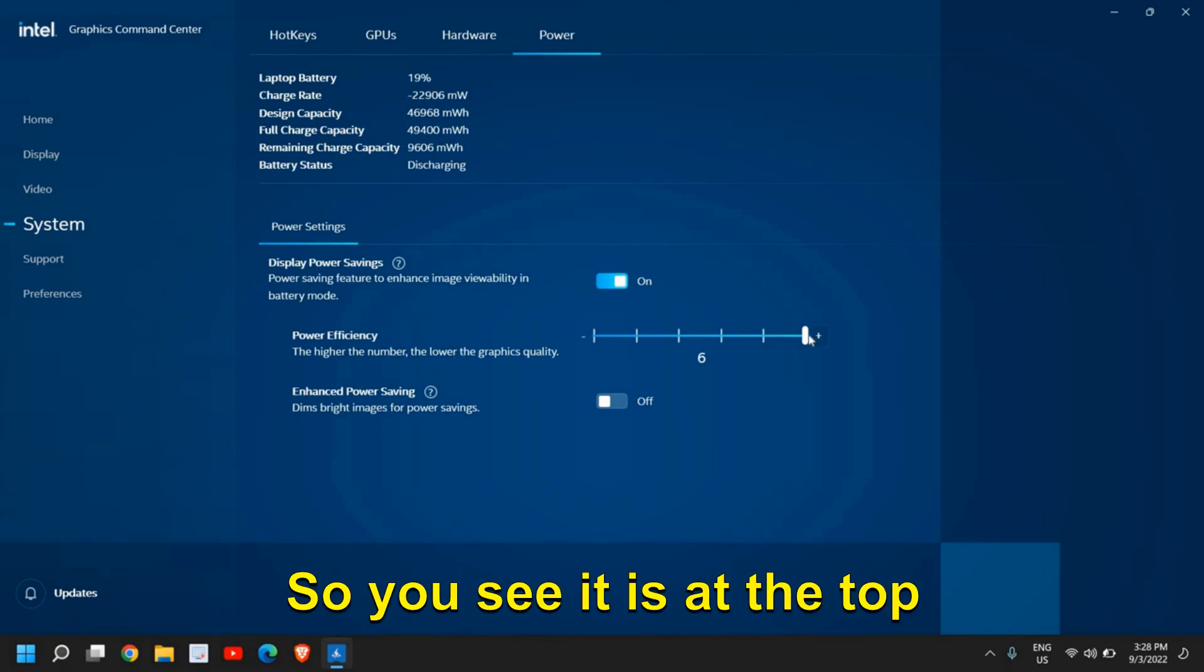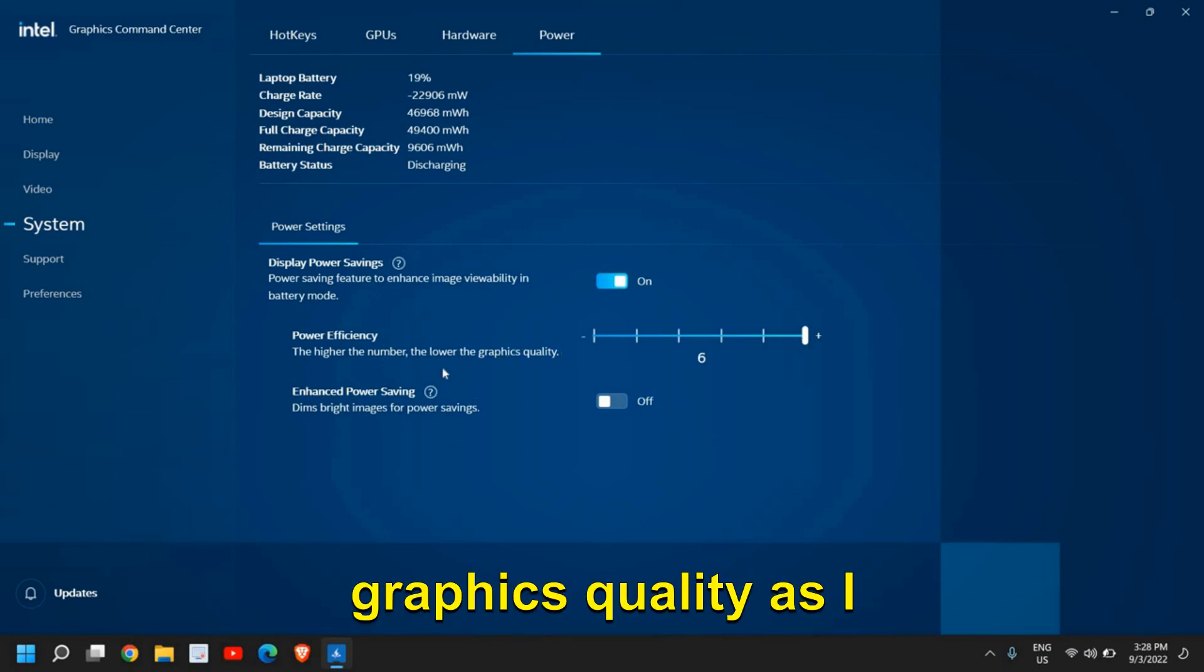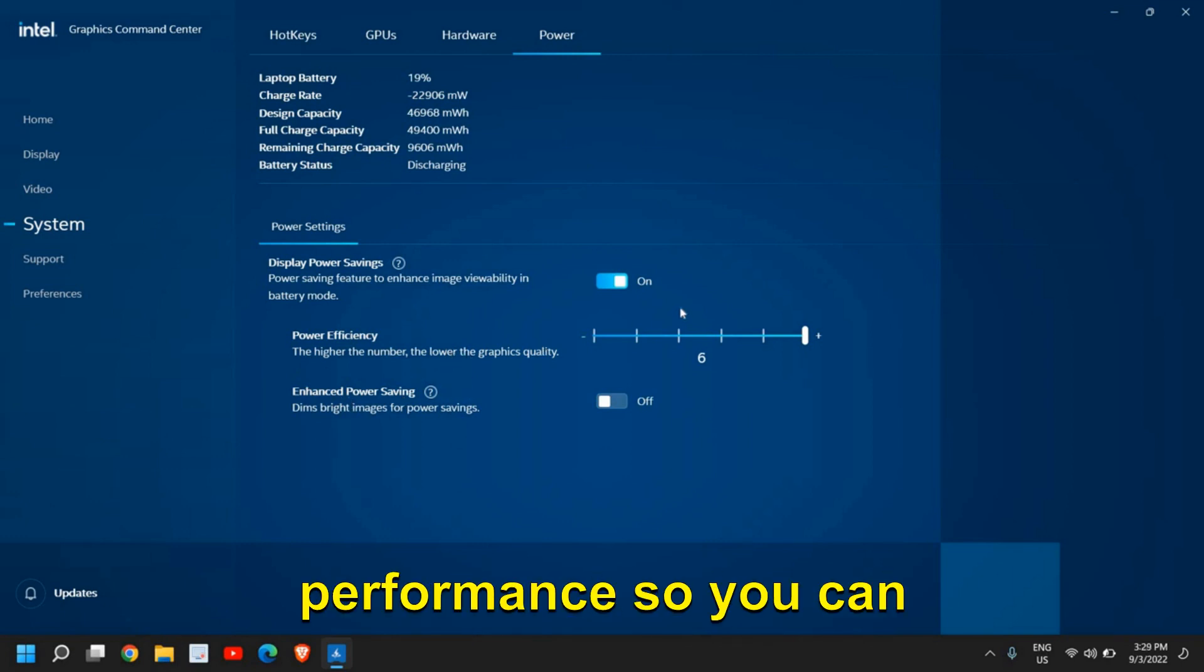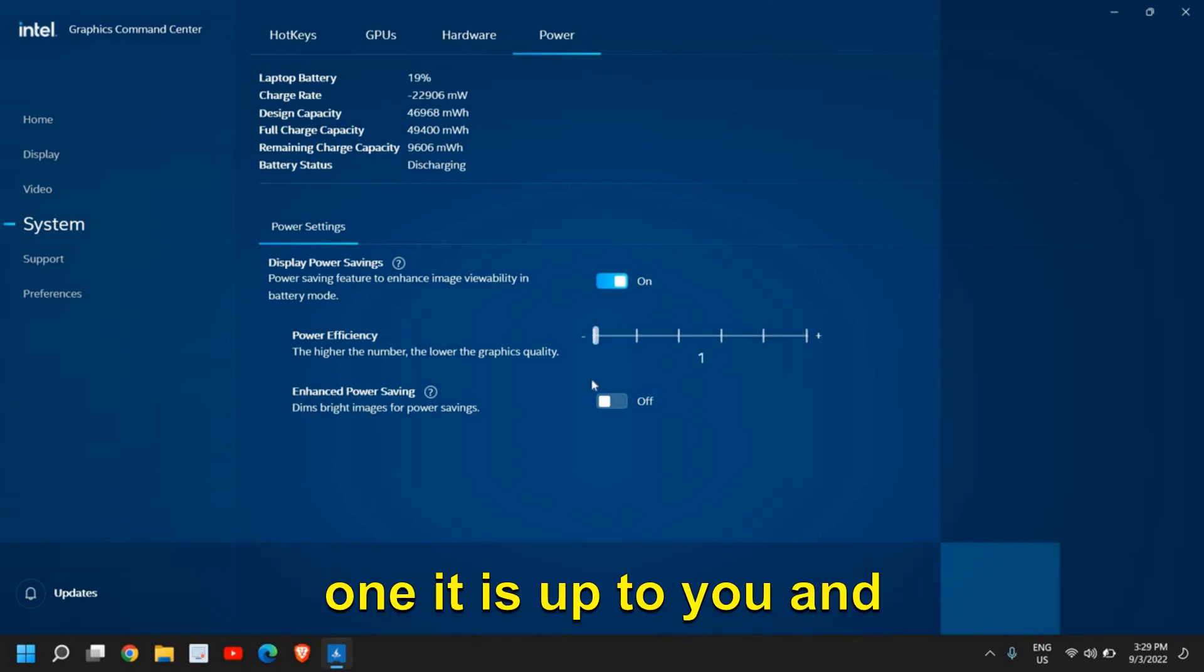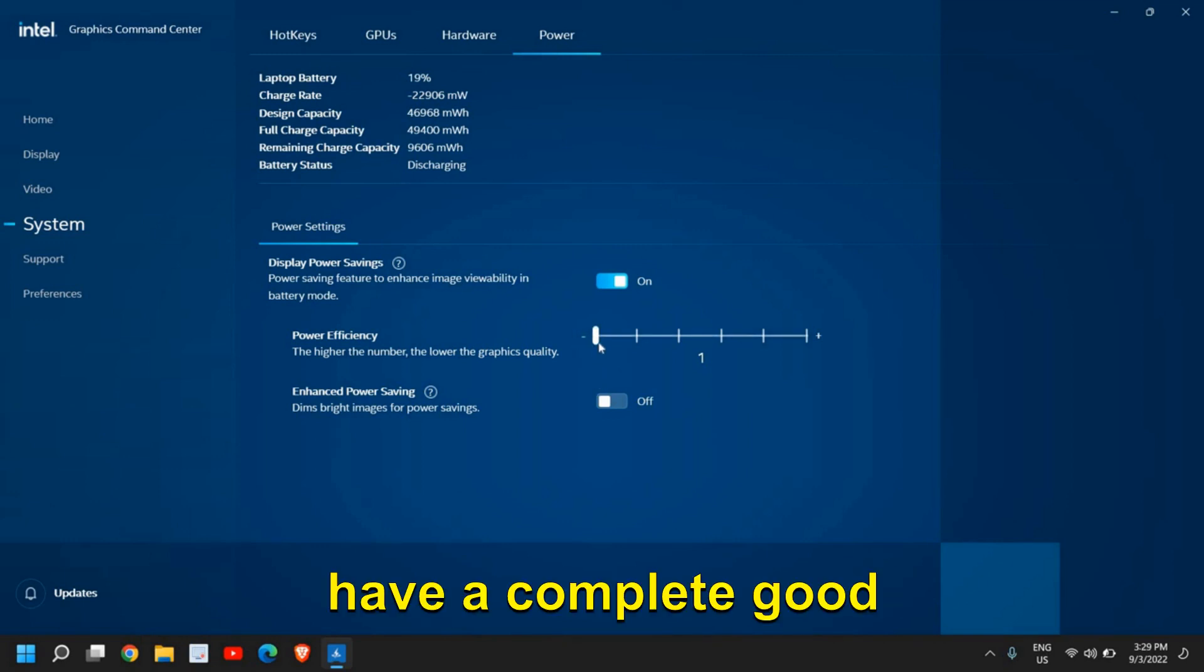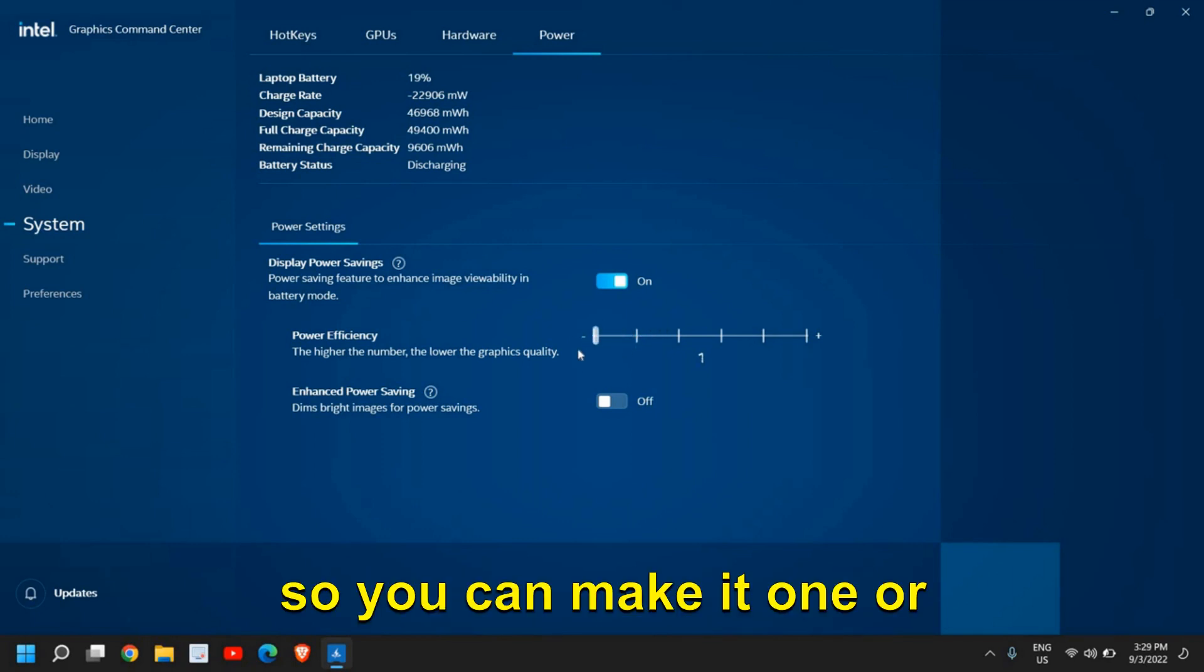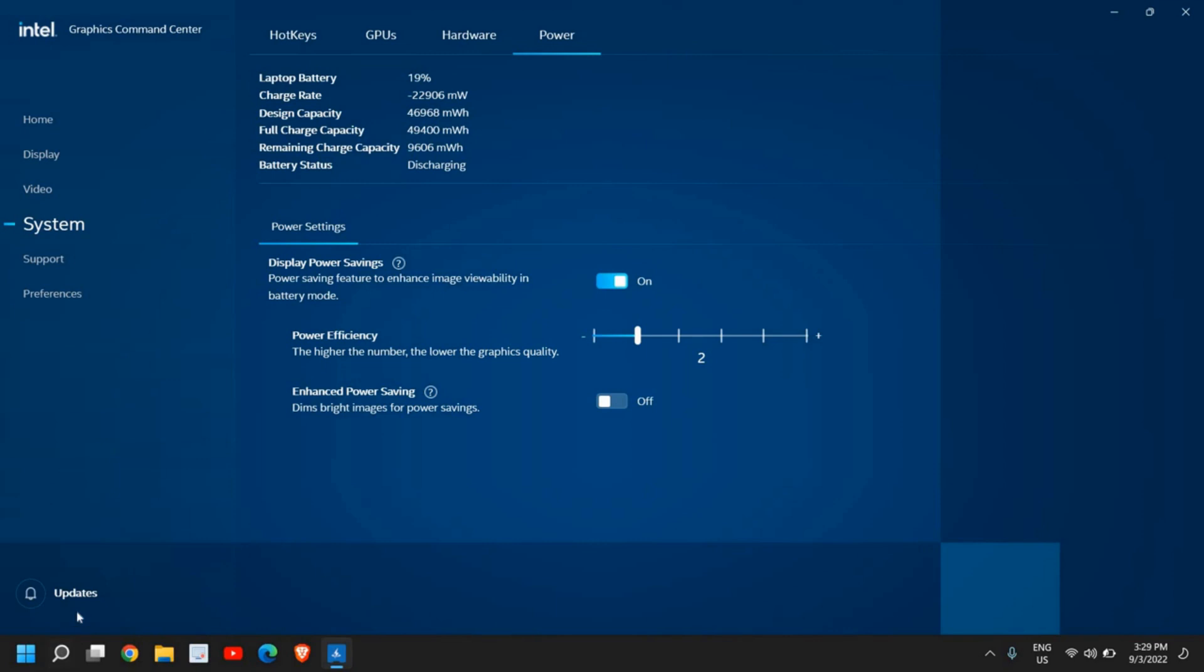So you see it is at the top right corner. So I am compromising with the graphics quality as I want the power instead of efficiency of performance. You can make it to 3 or 2 or 1. It is up to you. And once you do that, you will have complete good performance while playing games. You will get good FPS. So you can make it 1 or maximum 2 as far as the power efficiency is concerned.